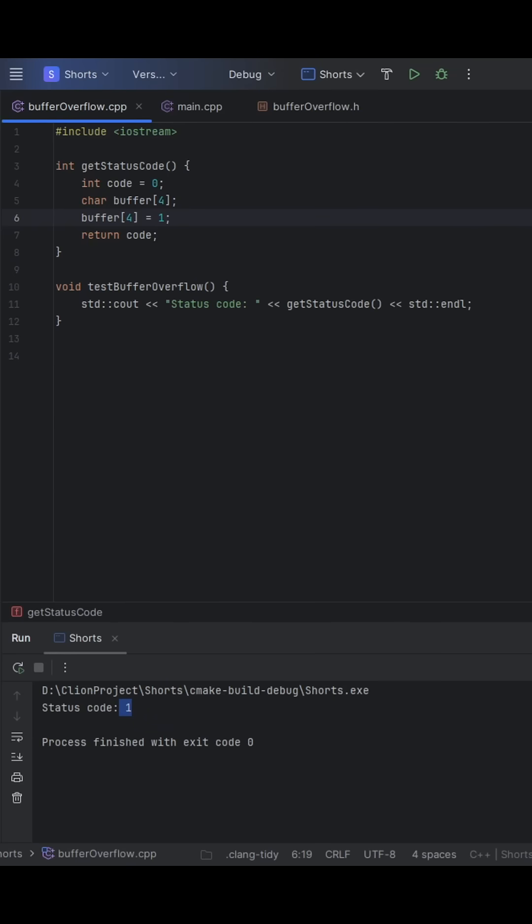So why is this dangerous? This is undefined behavior, the compiler won't warn you, the code might work one way and break the next. And results depend on the system stack layout as well. Even worse, you've now seen just how one extra write past an array can silently corrupt your program's logic without crashing.